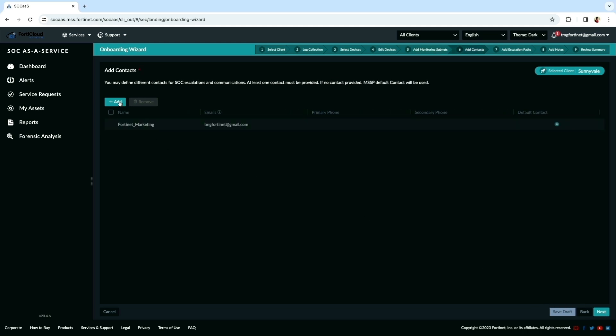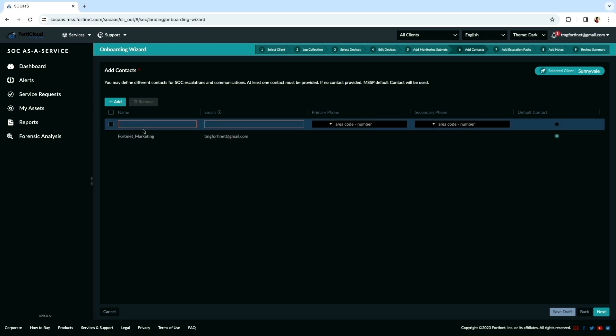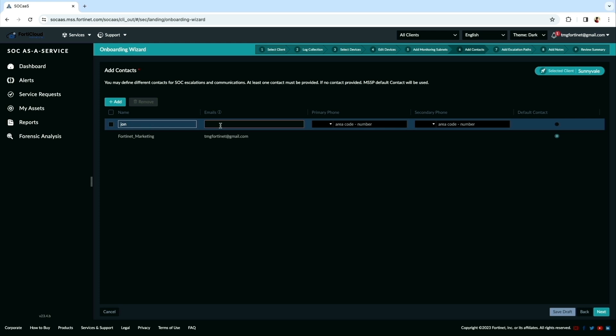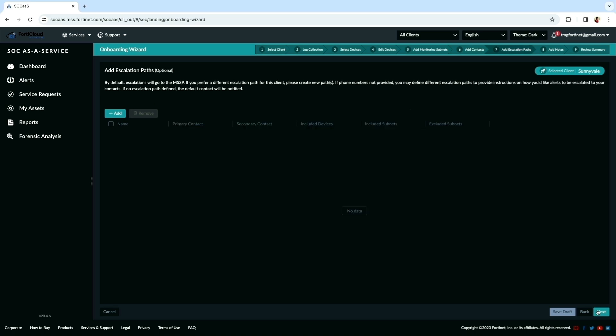The next step is contacts for escalation, which is recommended and also the best practice. Here I am adding a name with the email for my escalation.